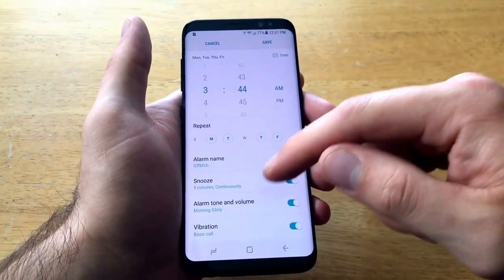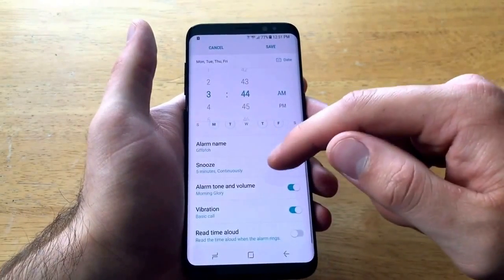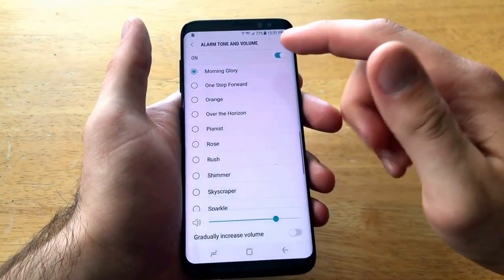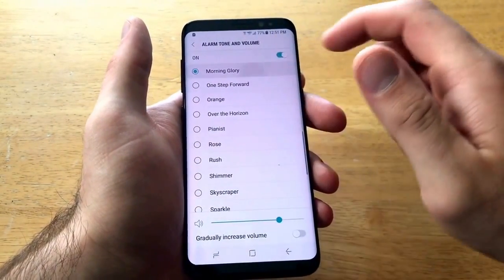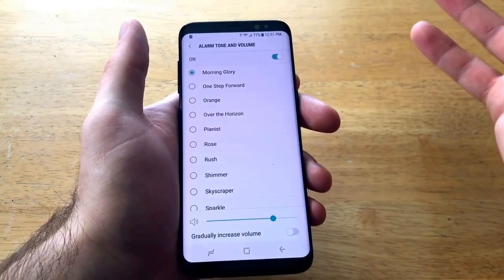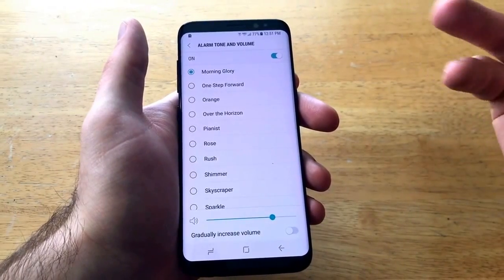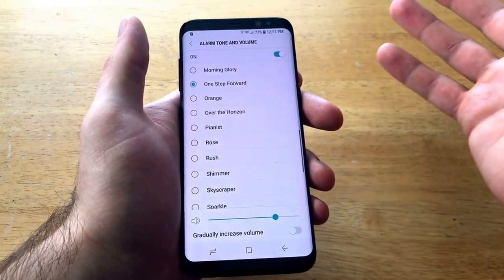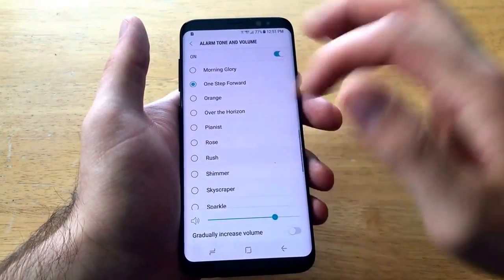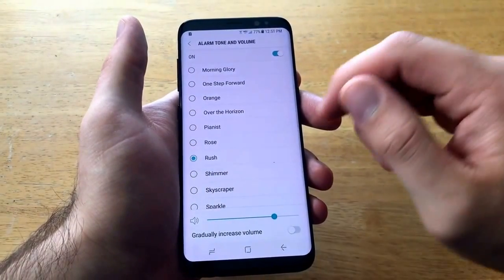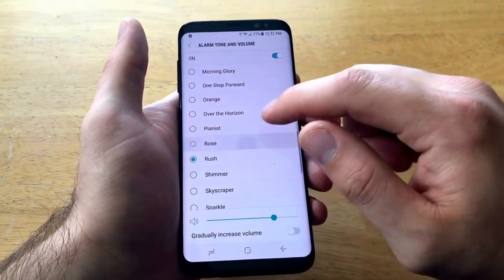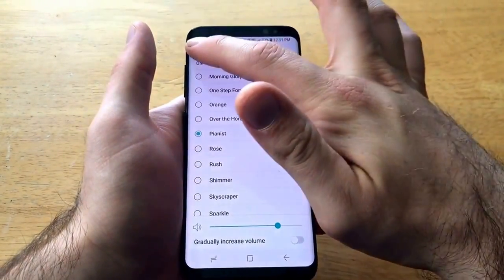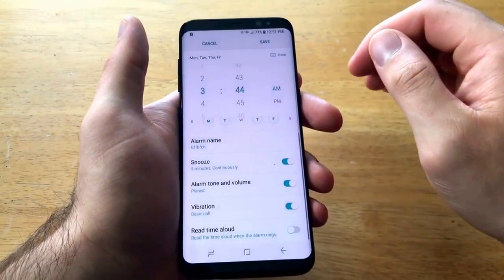It saves those settings. Then we have the alarm tone and volume — it's preset to Morning Glory, which is the song that plays when your alarm goes off. It does have different sounds you can pick from, so go ahead and select whichever one you like.